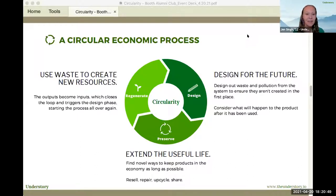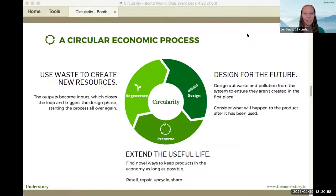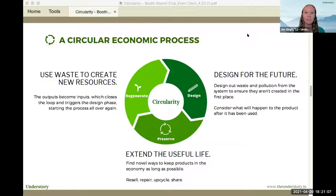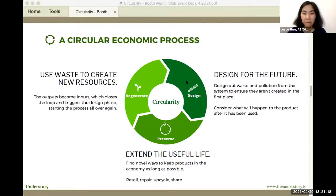The last phase is all about regeneration — taking waste and using novel material science or innovative techniques so that waste doesn't just go to landfill, but can be regenerated and become inputs into either the same process or a new process going forward. Really, it's about closing the loop at the end of the day.